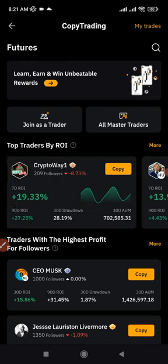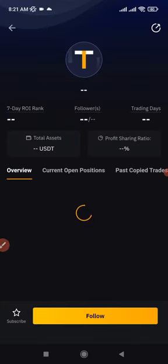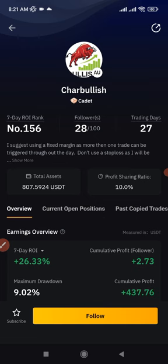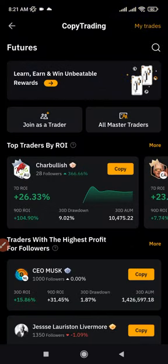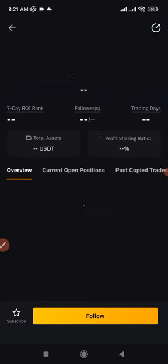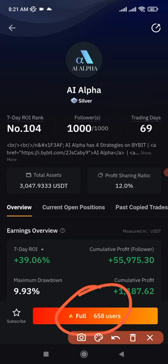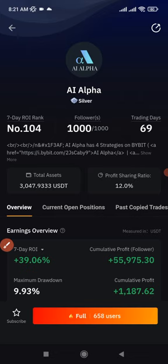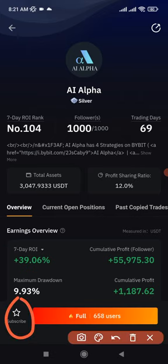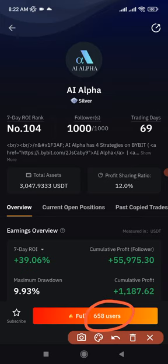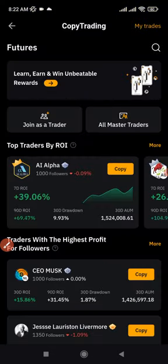One thing you should note is that top traders, because they are doing very well, their trading rooms are often filled up. For instance, if I click on this trader, their room is filled — out of one thousand spots, all one thousand are taken. You can click 'Subscribe' to be notified when a space opens up. You can see about 658 people are already waiting for this trader, which means the trader is actually good.